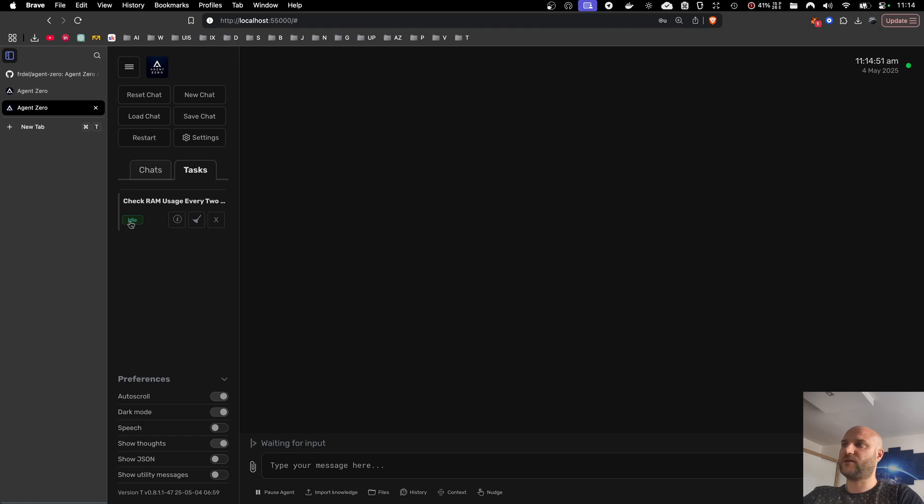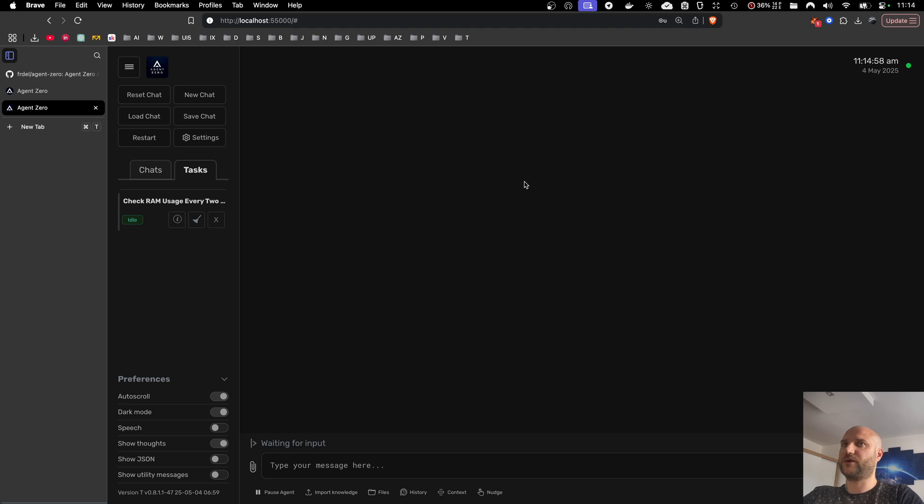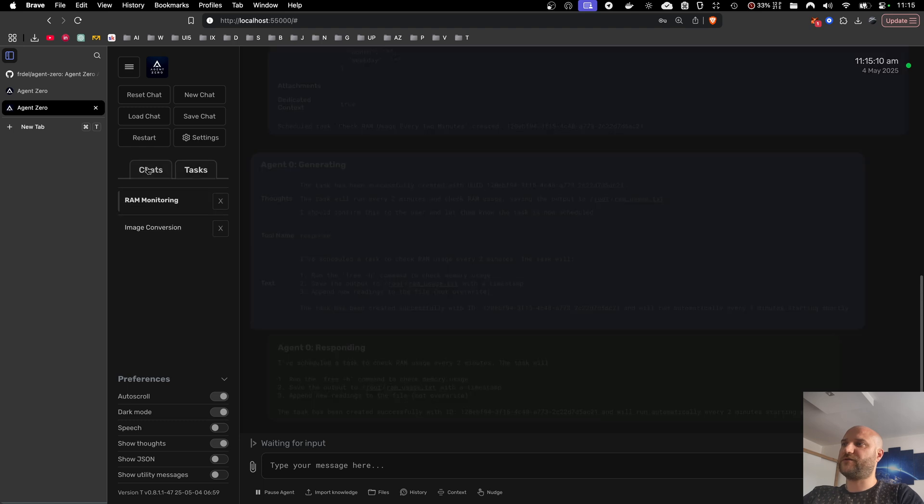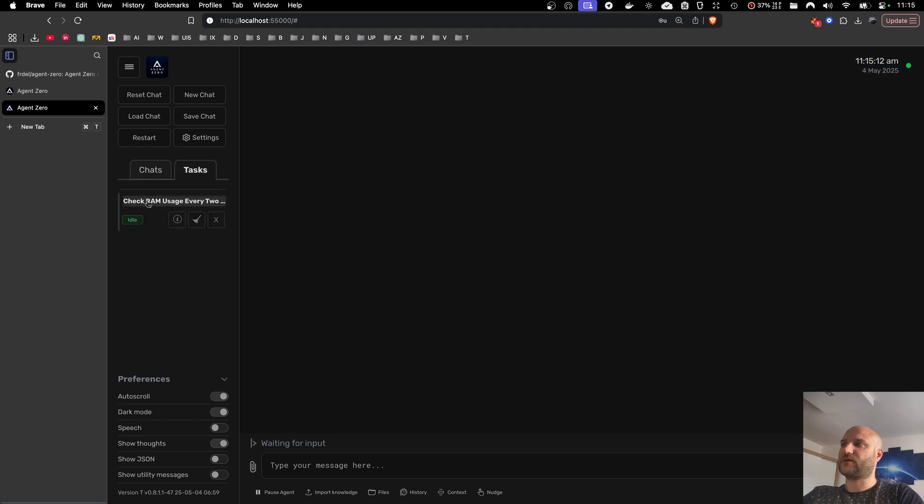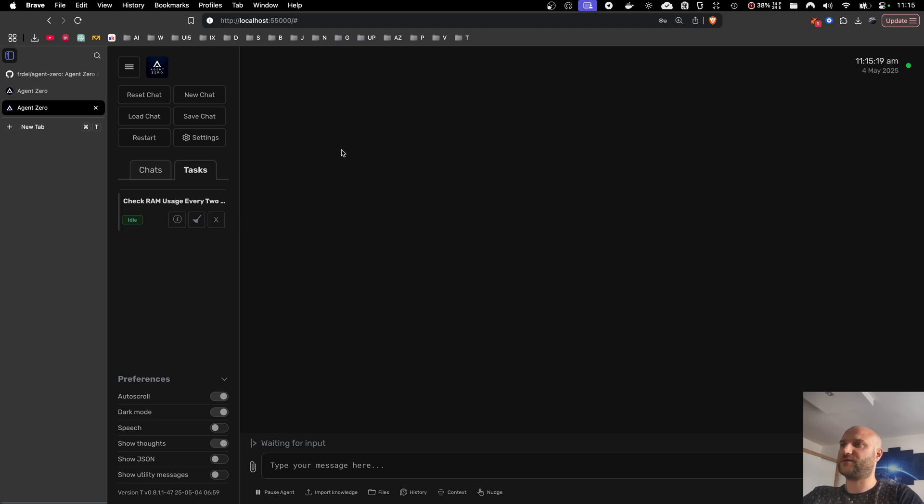And right now the status is idle because it's waiting for its time to run. So let's give it a minute or two to hit the cron point. And scheduled or running tasks they behave just like normal chats. Right now it's empty because the task hasn't started yet but we will see in a minute when the first message arrives and the agent starts working on a task.